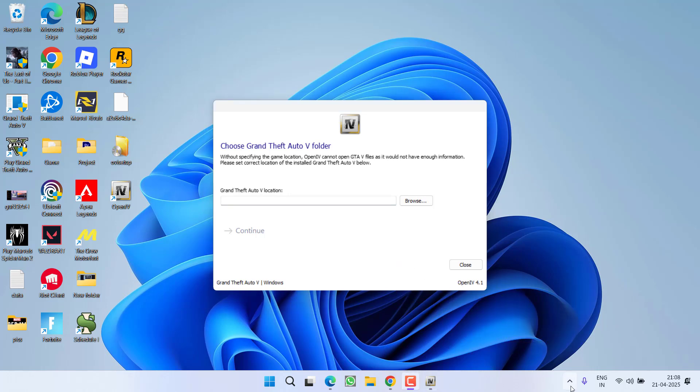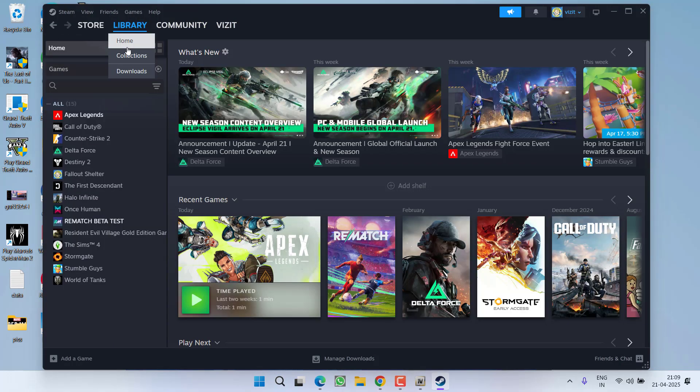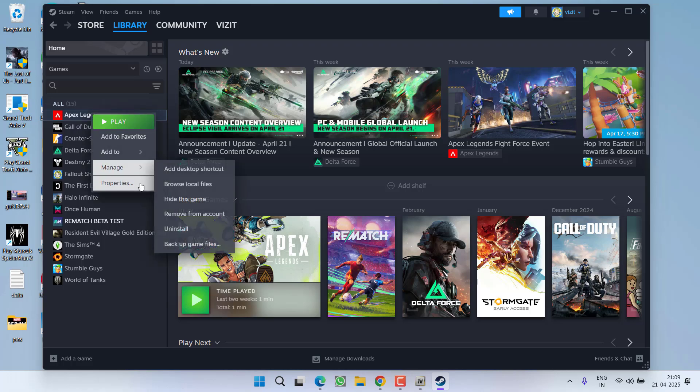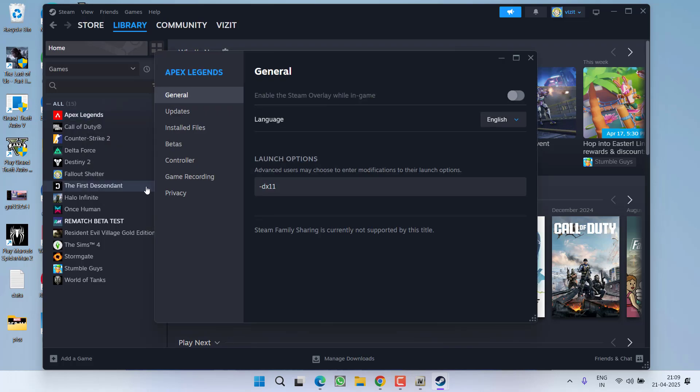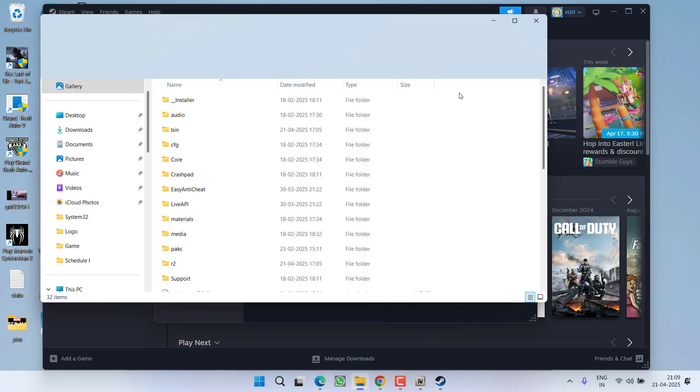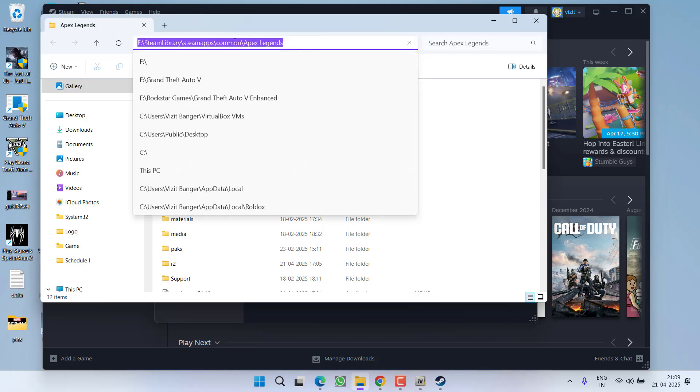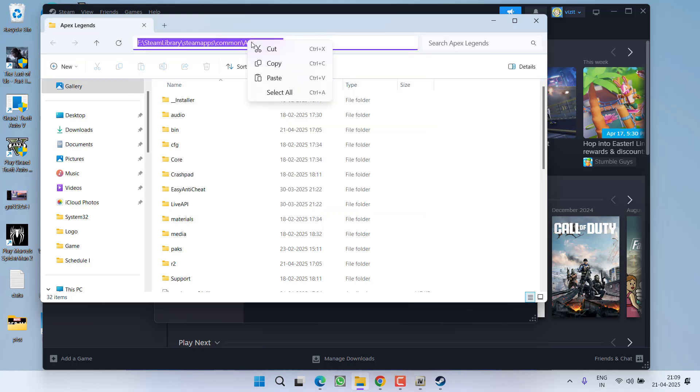To find the directory, if you are using Steam, launch Steam, go to the Library, right-click on your game and choose Properties. Click on Install Files, and here is the Browse option. Here is the directory - click on it, right-click and copy the directory.